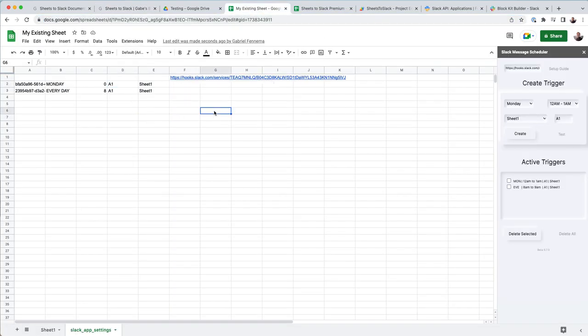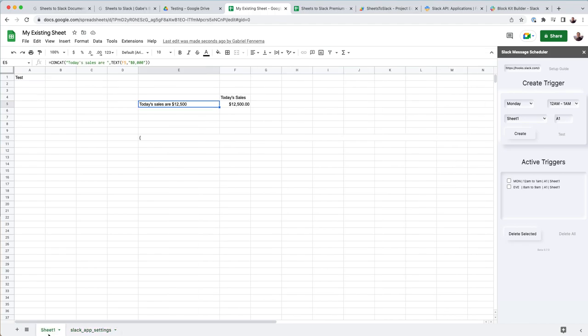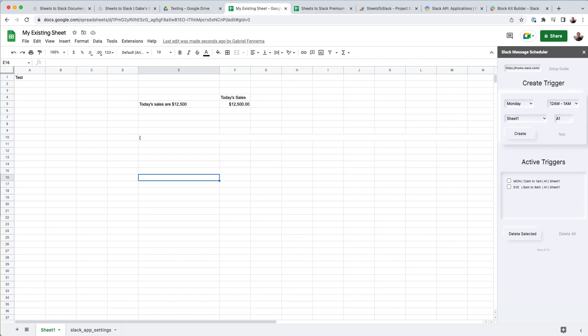So you can always do that. But this should get you set up enough to start getting going. Again, start with the text command. And then if that works, then you can move on to something more advanced. But this should get you started. So that's the basic setup for the sheets to Slack add-on.